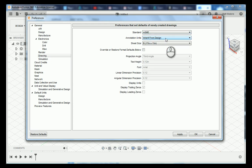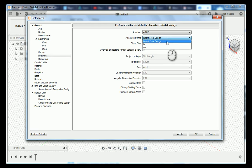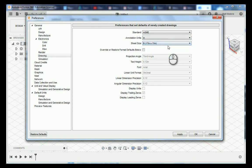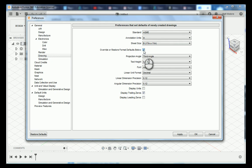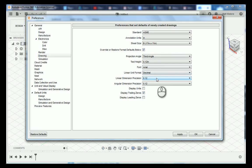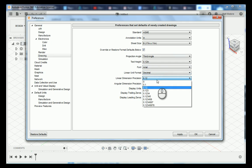Our annotation units you're going to change these to inches and then we are going to check this box for override or restore format defaults below. Once we do that we are going to change our linear dimension precision to one two three.